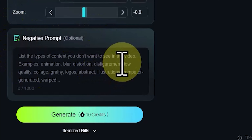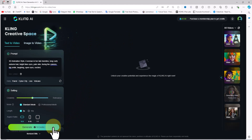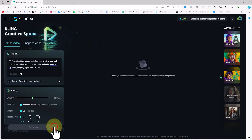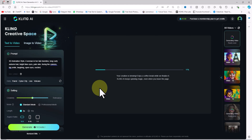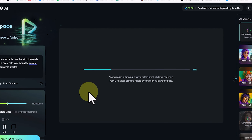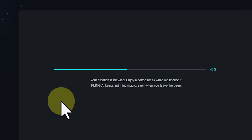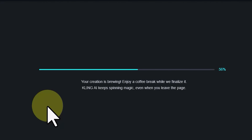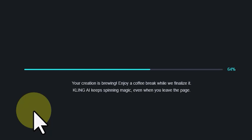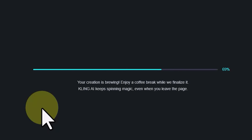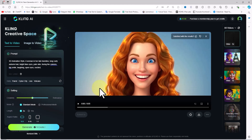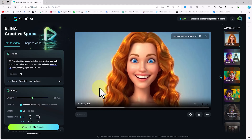Further down in the camera movement panel, you can define camera motion. The drop-down menu in the camera control section includes movements like horizontal, vertical, zoom, pan, tilt, and roll — I'll choose zoom. You can also control the amount of zoom using the slider below. The negative prompt panel lets you list the types of content you don't want to see in the video. Once everything is set, click the generate button — each generate process deducts 10 tokens from your balance.